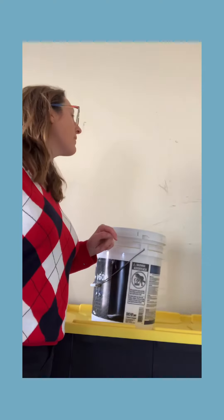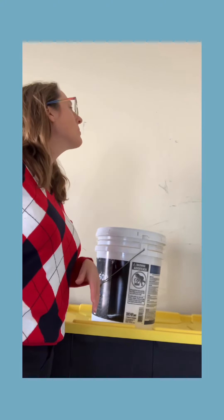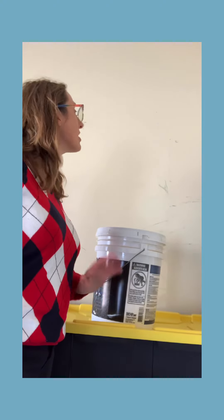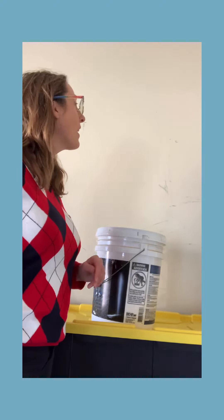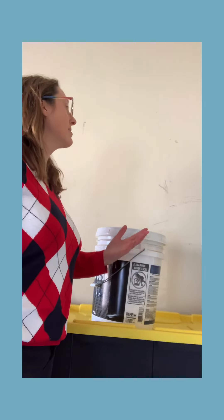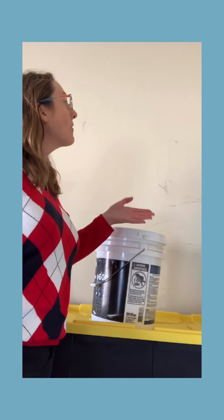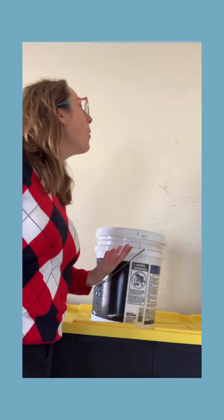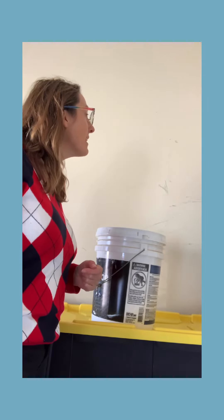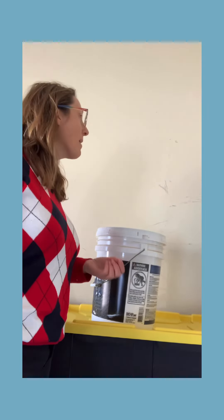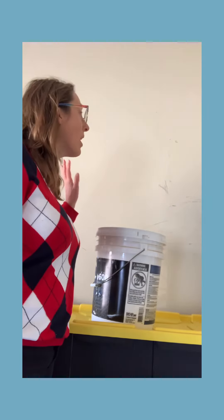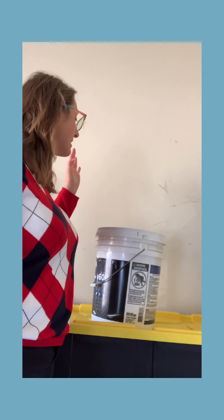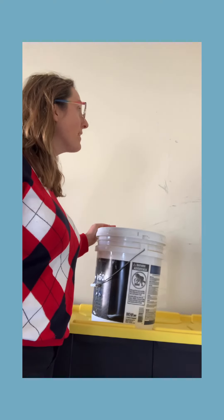One great way to figure out where to donate it is to just do a really quick online Google search. And you can usually find very quickly great places that would be super excited. Often places like schools or Habitat for Humanity will be more than happy to collect this paint and make great use out of it.